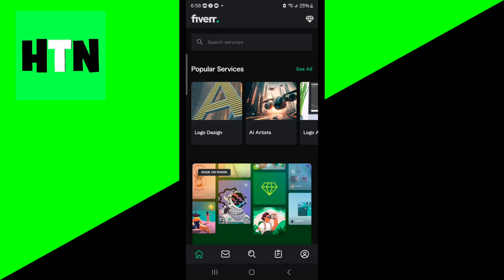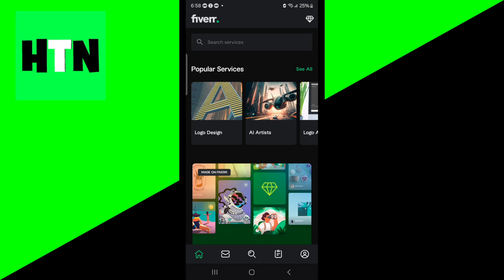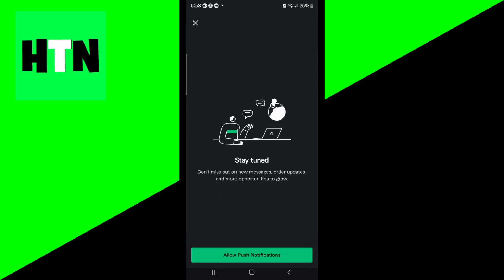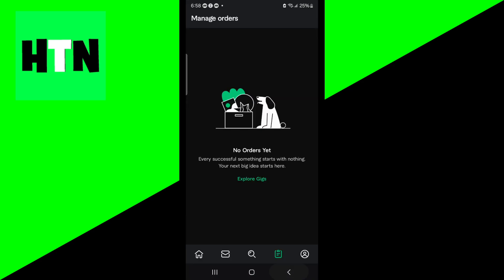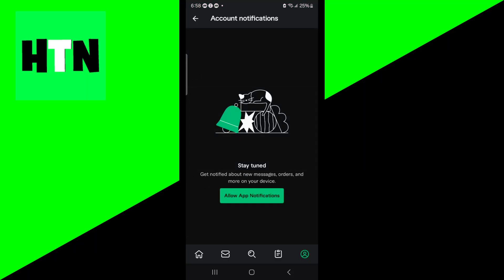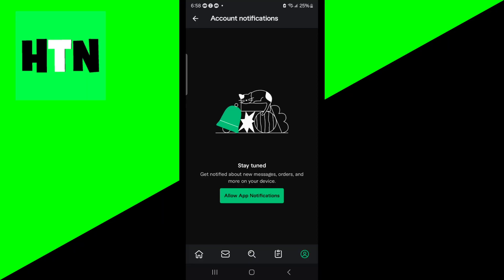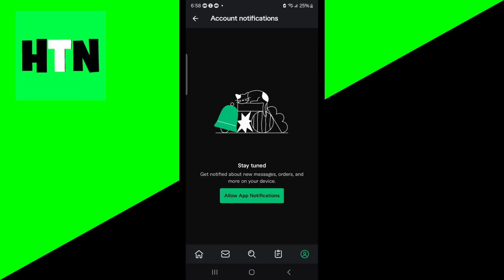Number one, you want to check your Fiverr notifications for details. Log into your Fiverr account and see if you have any notifications informing you about what actually happened. It should be in the account's notification tab right here, and it should also appear in your email as well.